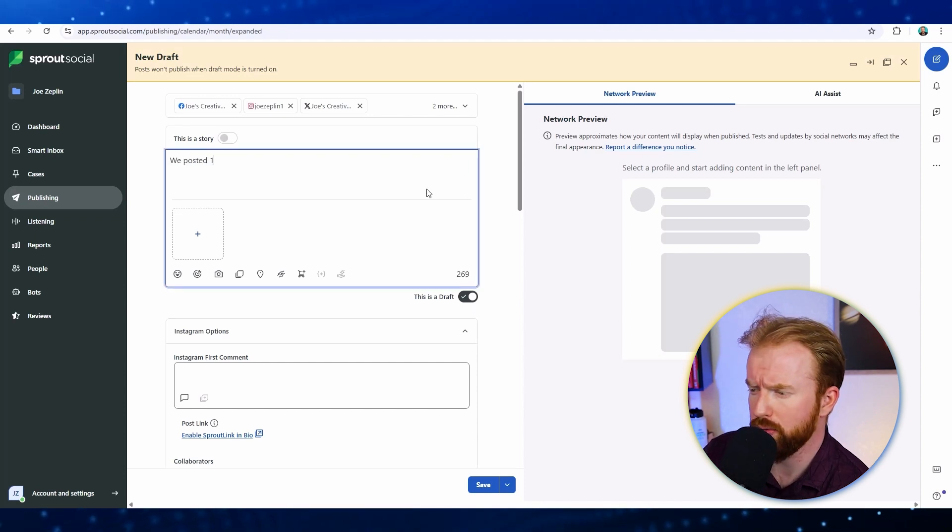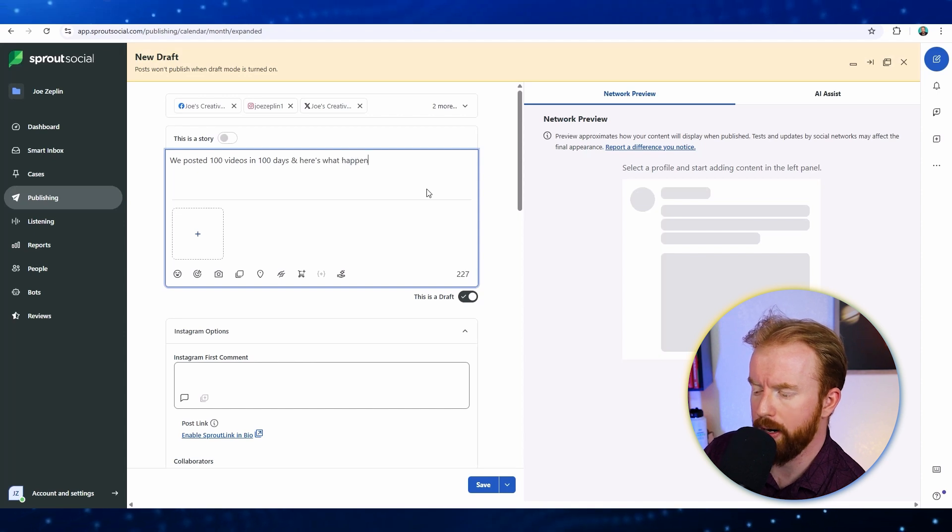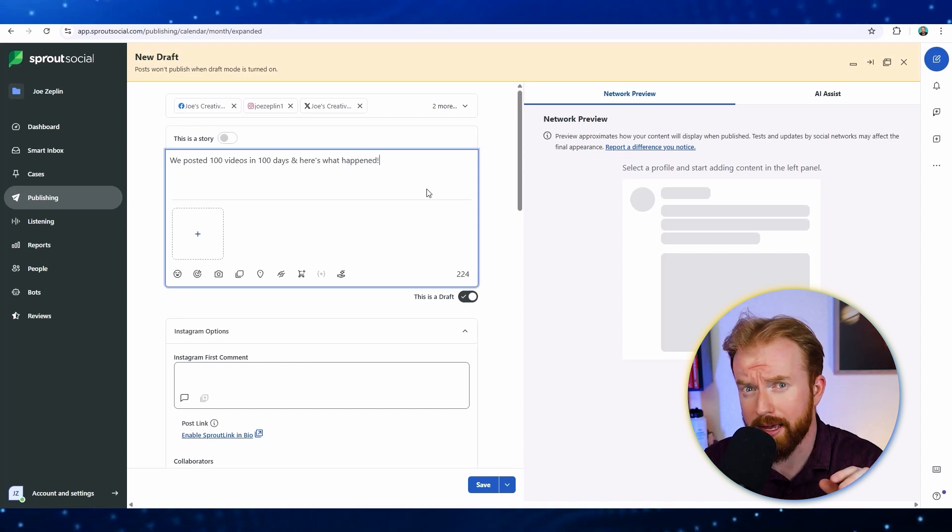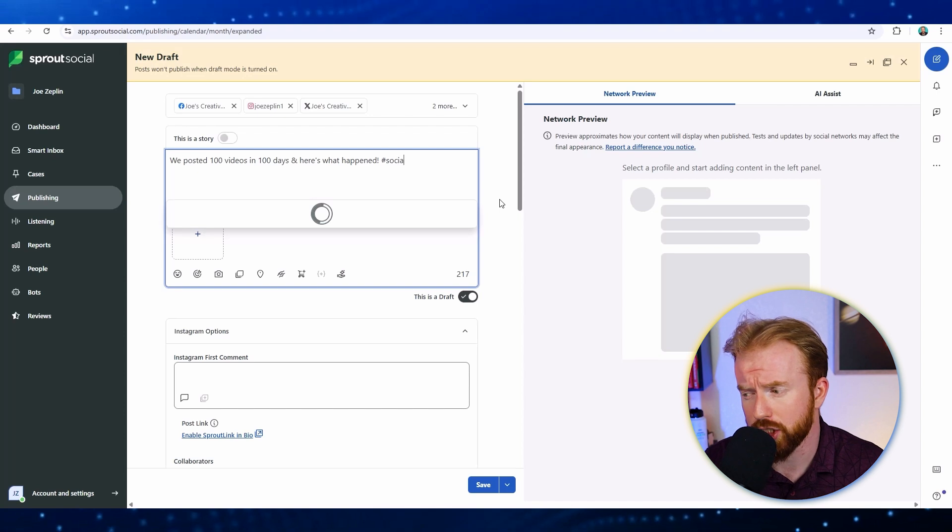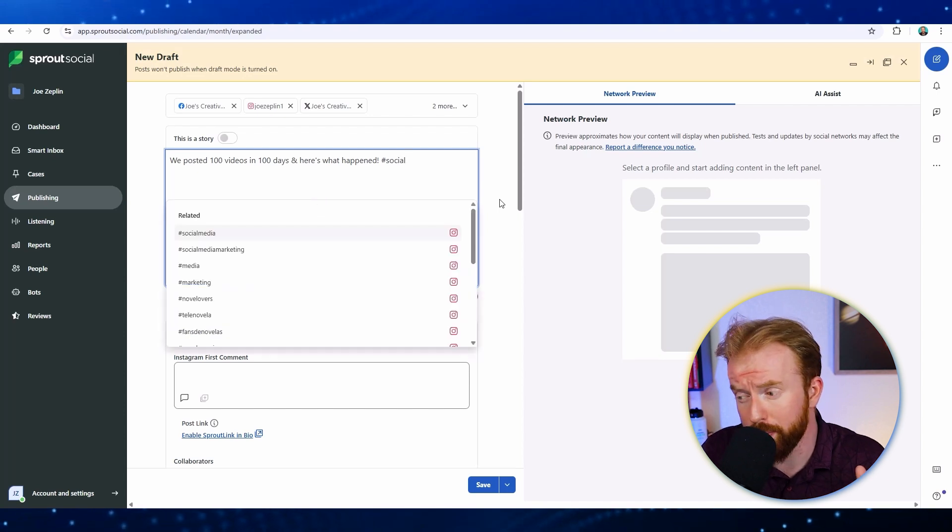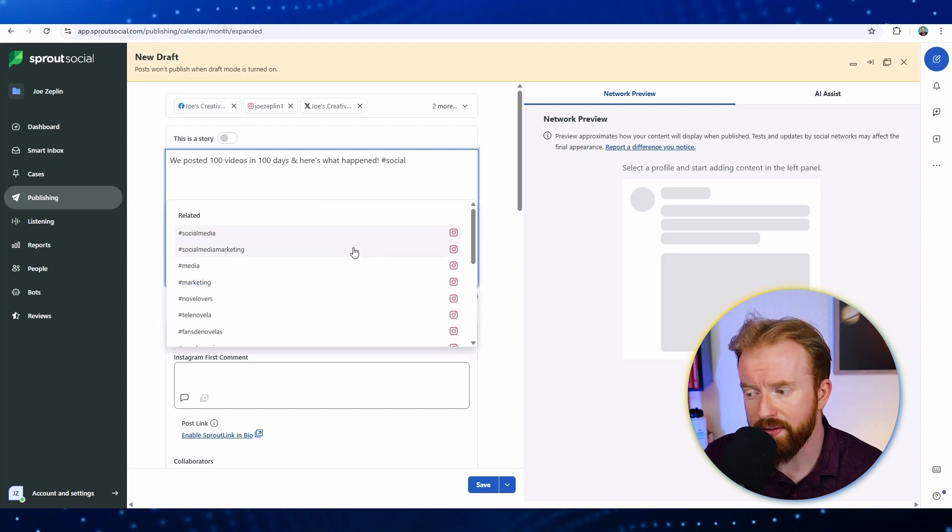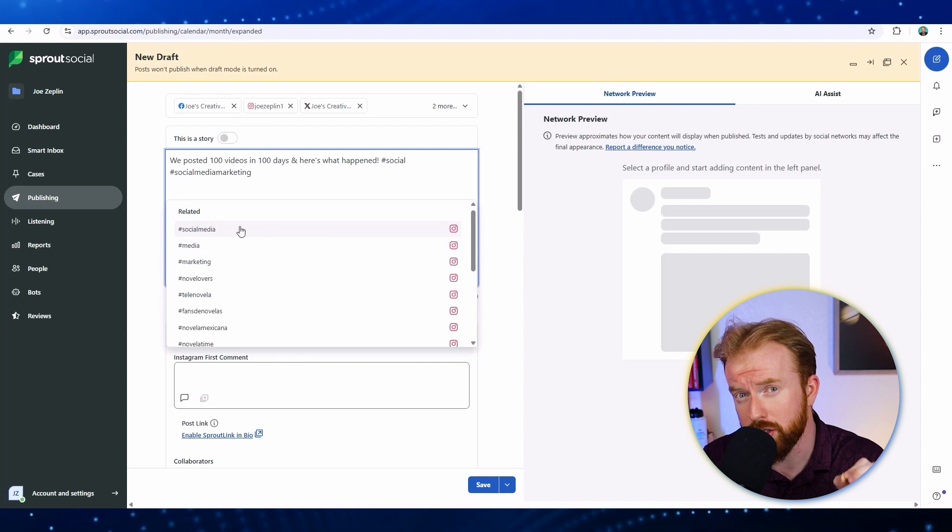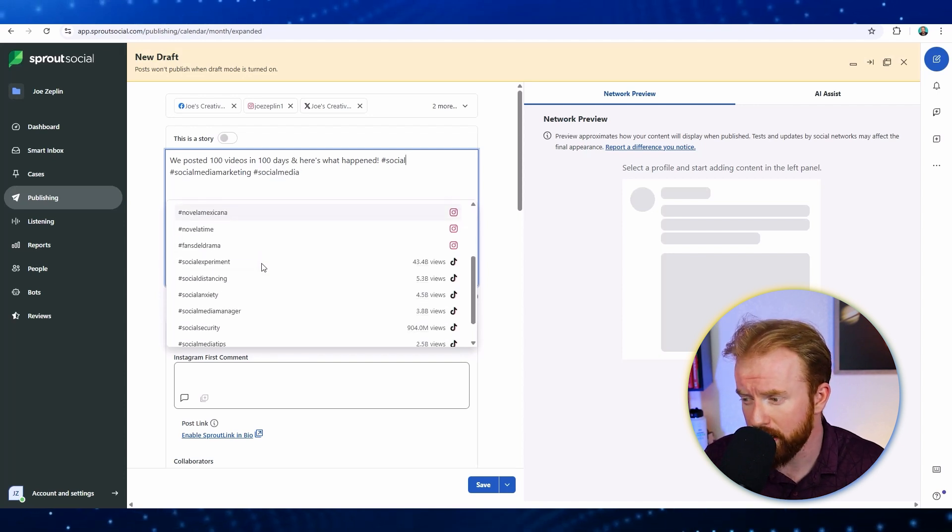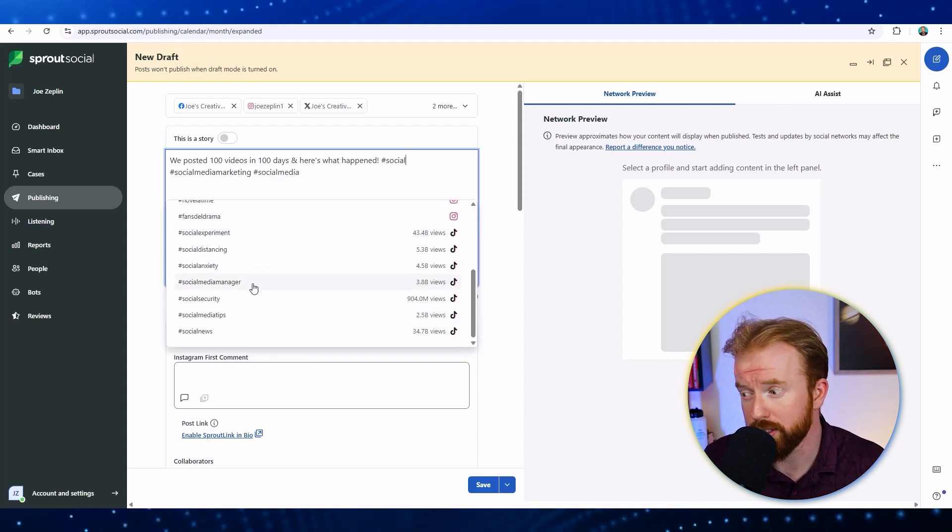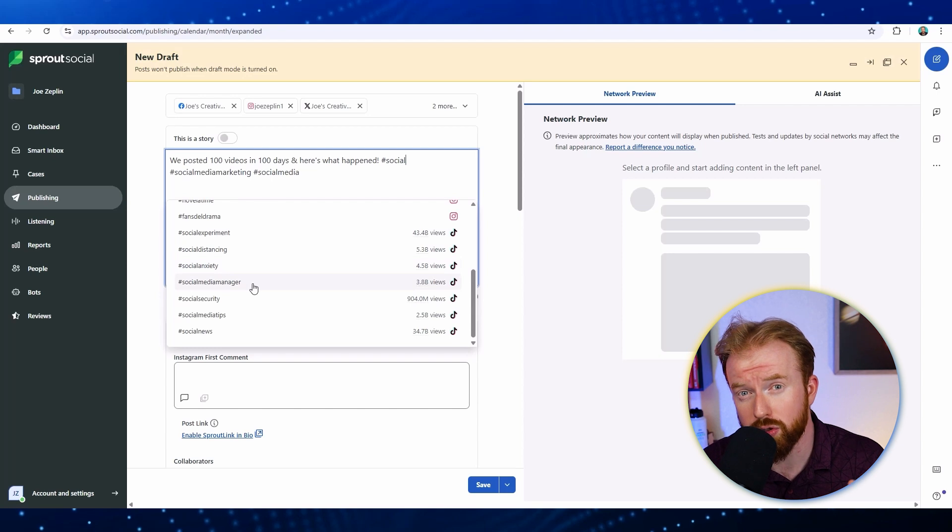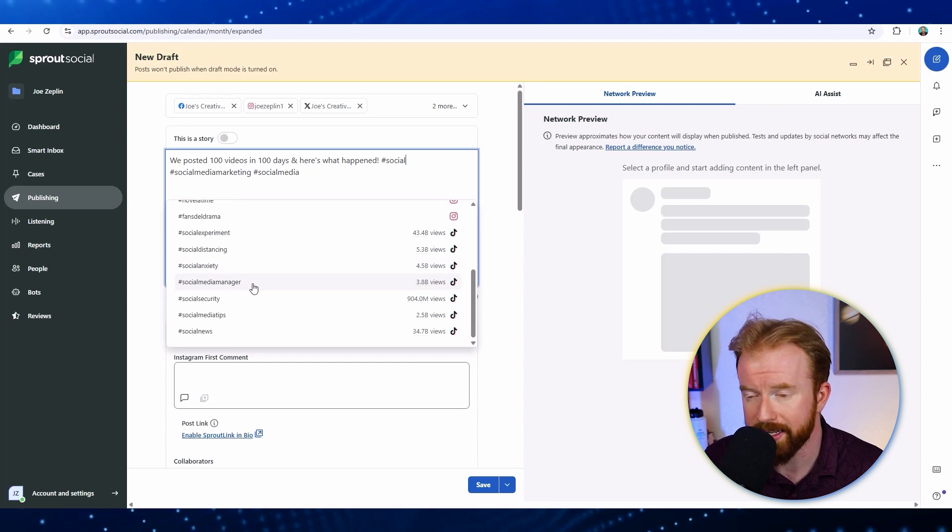We posted 100 videos in 100 days, and here's what happened. Now one feature I really like about Sprout Social is its ability to recommend the best hashtags. For instance, this is about social media, so I'm just going to put in 'social.' If you scroll down, it actually recommends the most popular types of hashtags. It looks like social media manager and social media marketing are also very popular, so let's add these.